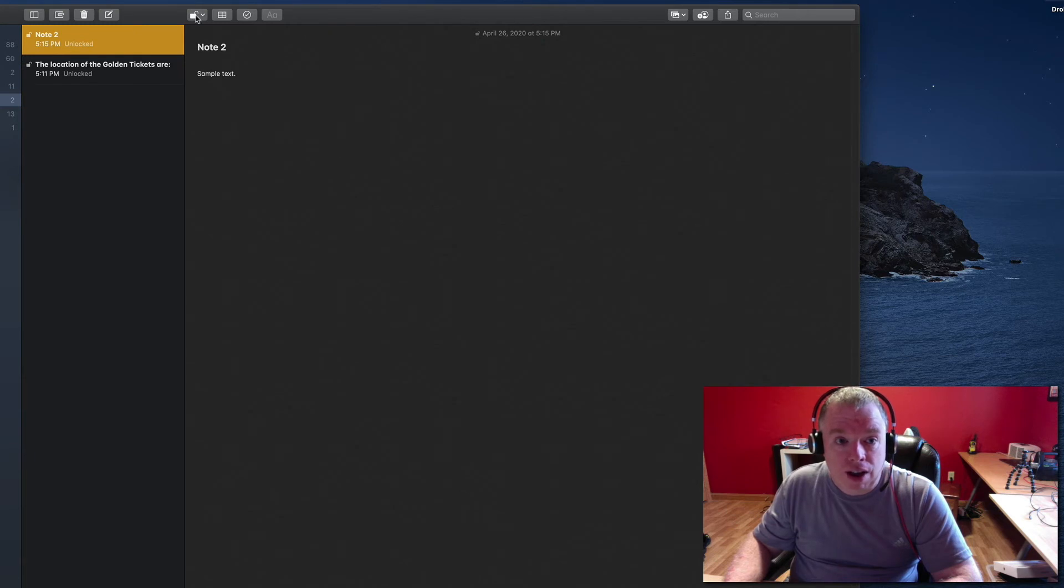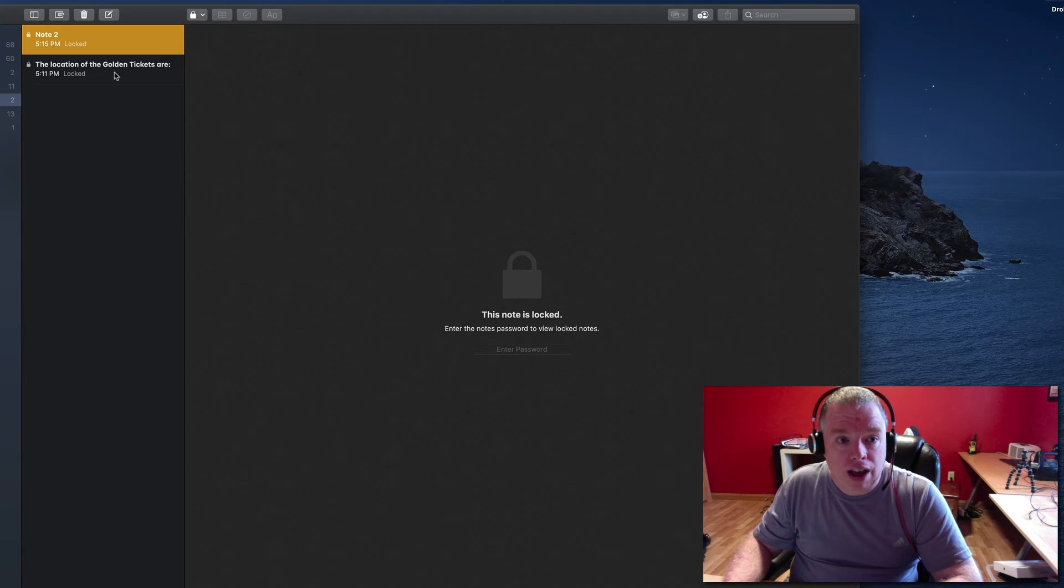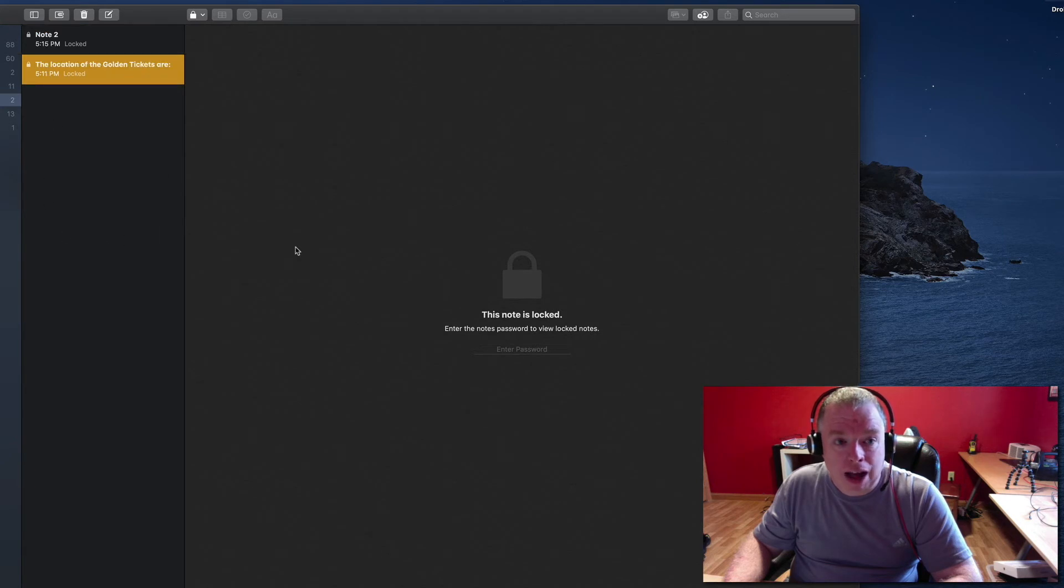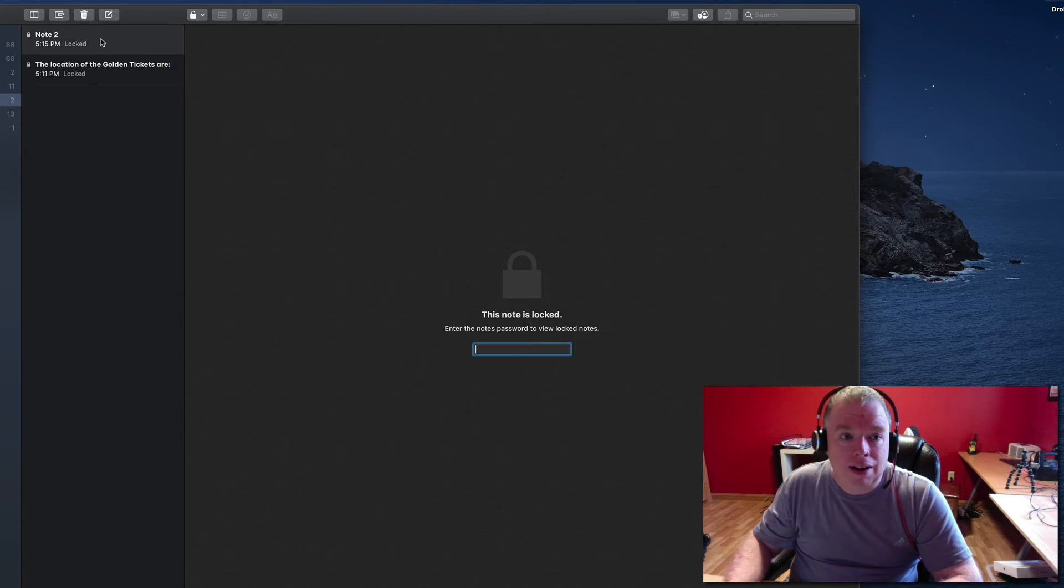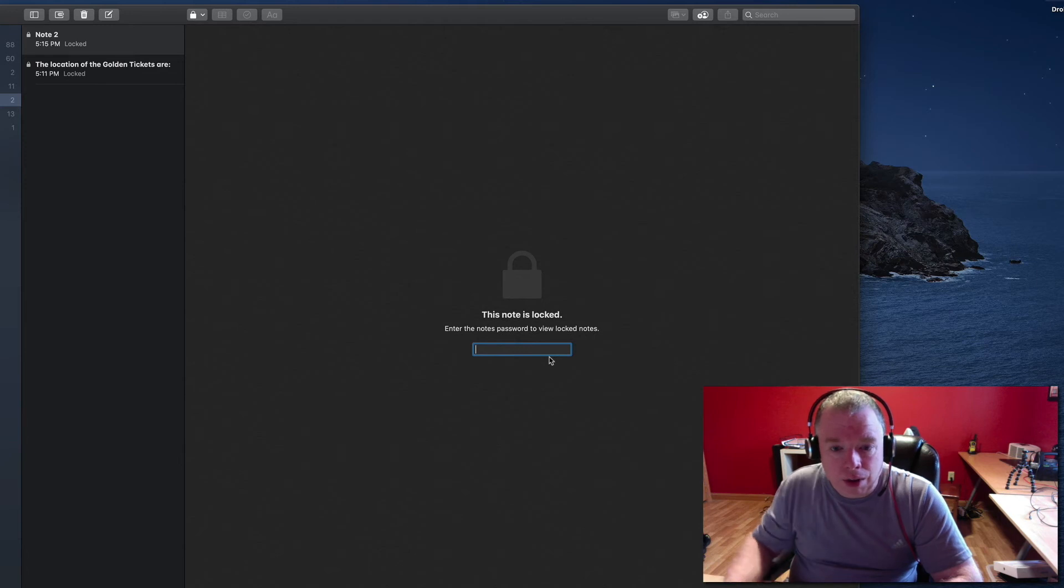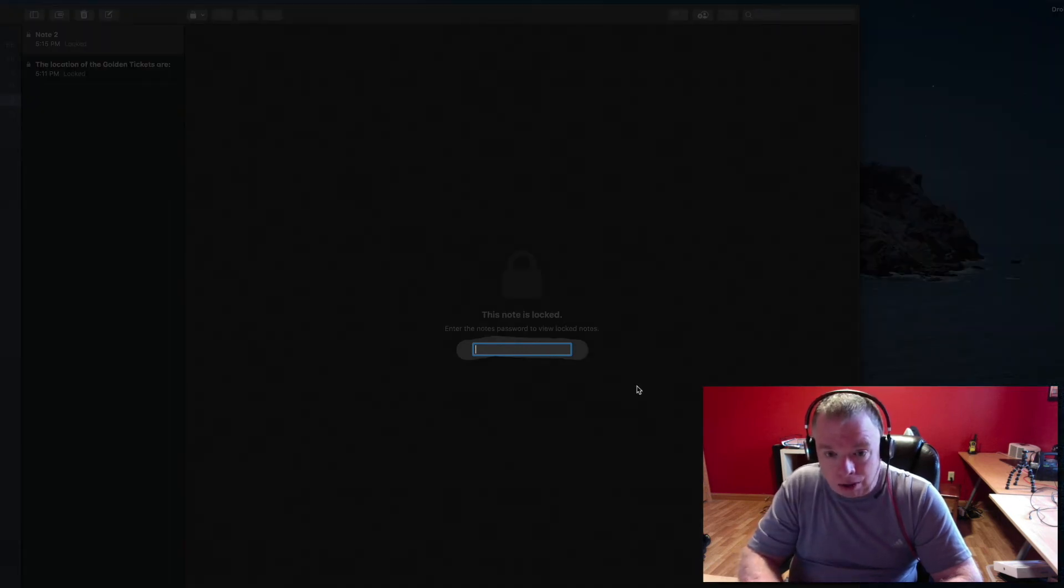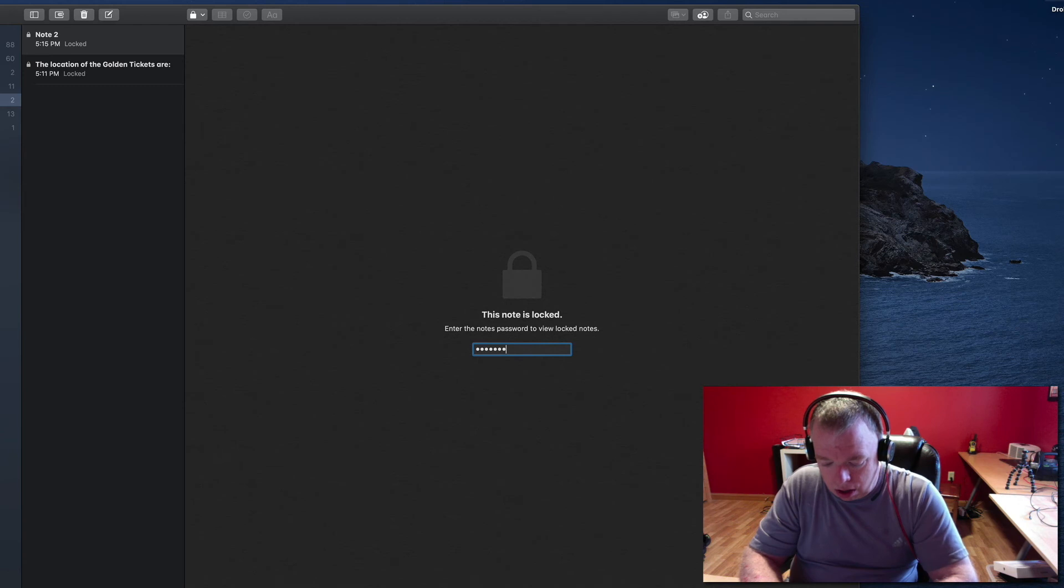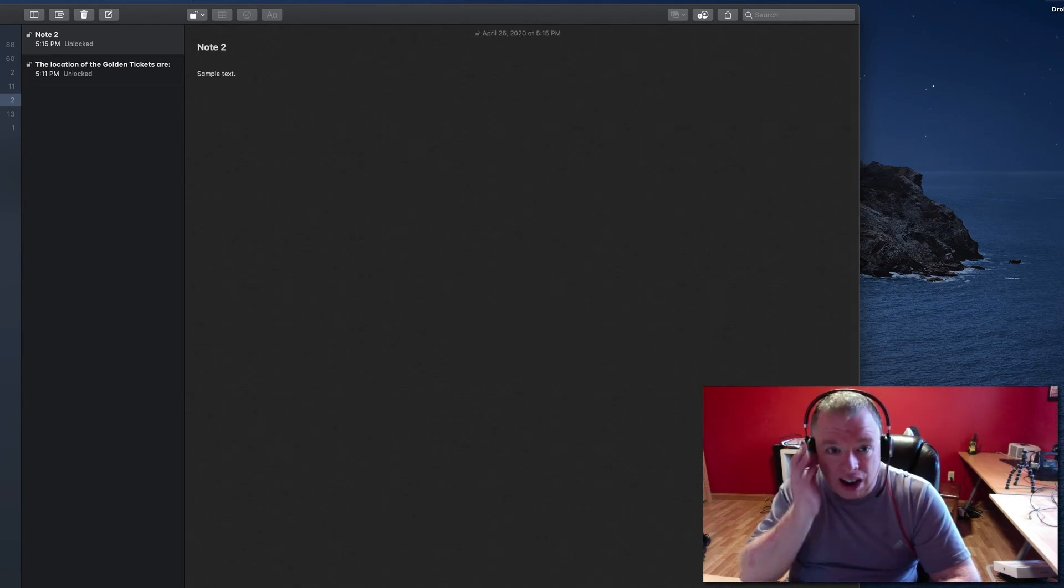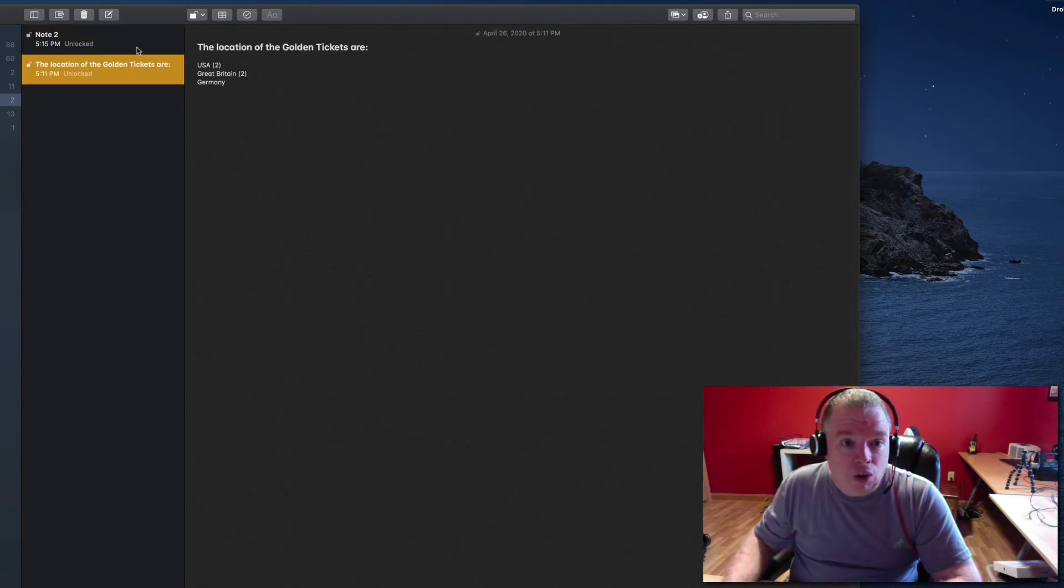Now, if I close and lock all my notes, notice that both these notes, every note that I have in Apple Notes that can be locked is now locked. If I want to unlock it, what I'll do is simply click on the note, come down here to the text box, and then I will type in the password that I set up on the first note, and it unlocks the notes. It actually unlocks all my notes.